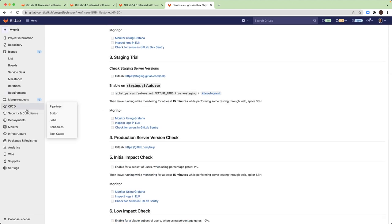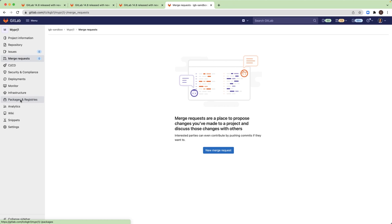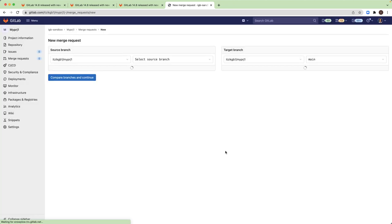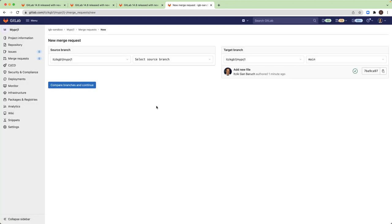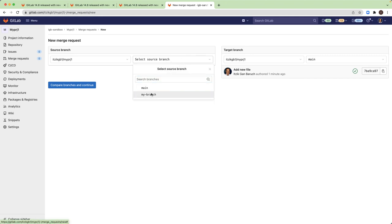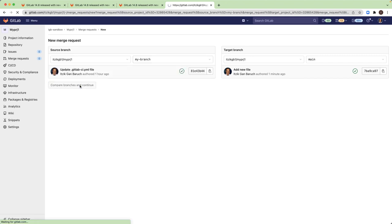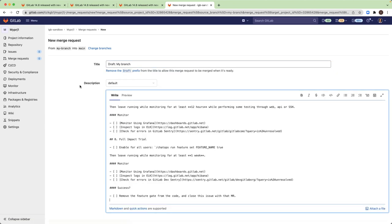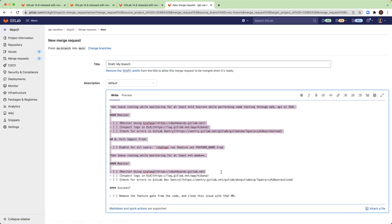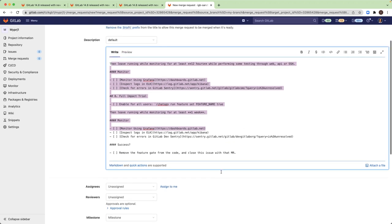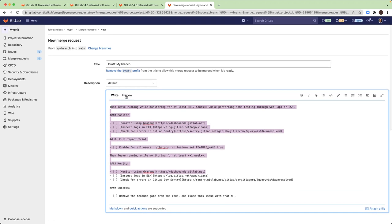Same for merge request. I can create a new merge request and I will select a source branch.